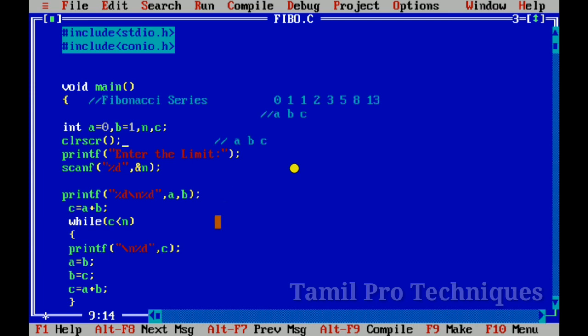So now we have printed the Fibonacci series up to the limit. If you like this video, please comment. Thank you.